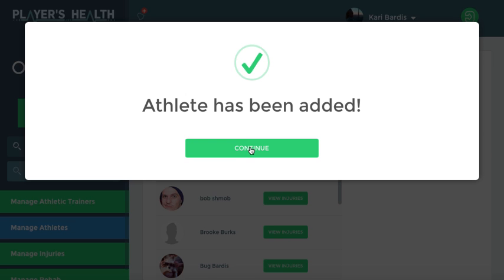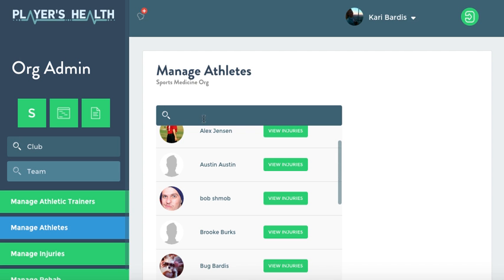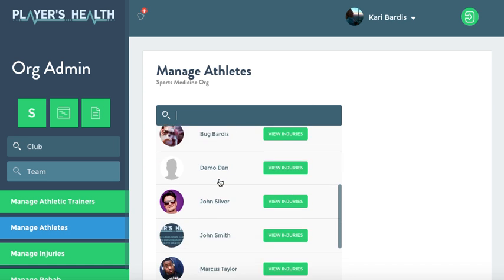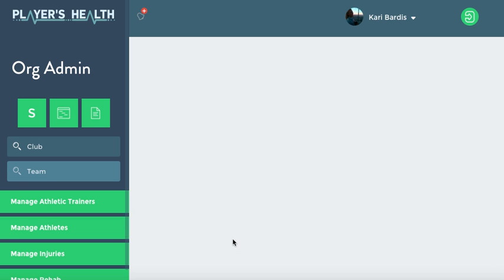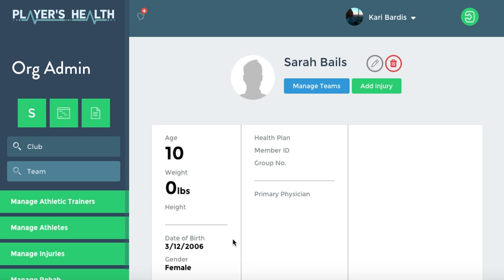It shows you that the athlete has been added, but we're not done. Click in here and you're going to find the athlete that you just added. You'll click in and you'll see that the athlete's profile is incomplete. If you've messed up, you can delete the athlete now, but once you add any information for this athlete, you cannot delete it from the team.